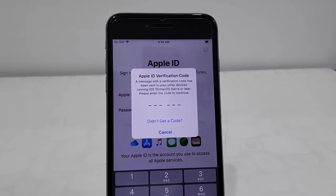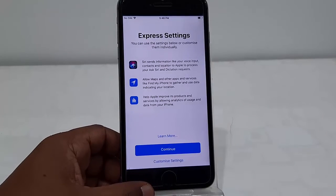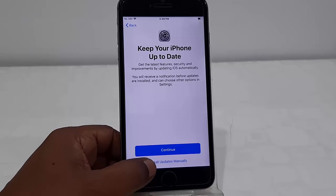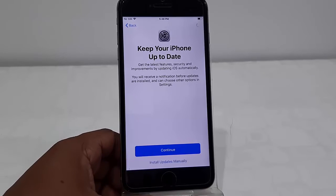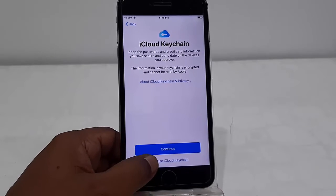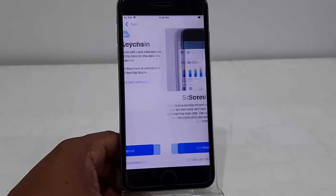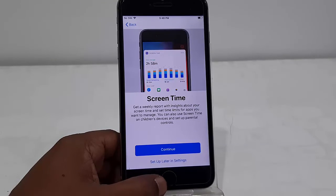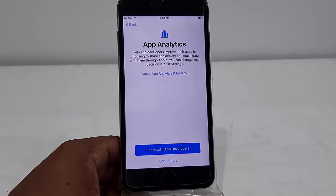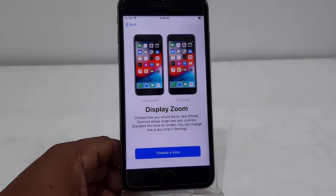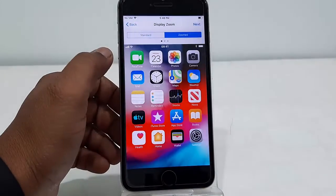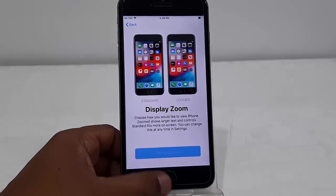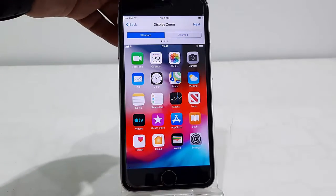Type the verification code and that's it. The settings continue. Install Update Manually, I will choose manually. iCloud Keychain, let's keep it. Screen Time, Setup Later. I don't want to share the data, so tap on Don't Share. Here you can select your layout like Standard or Zoom, whatever is good for you. Just select it, then tap on Next.